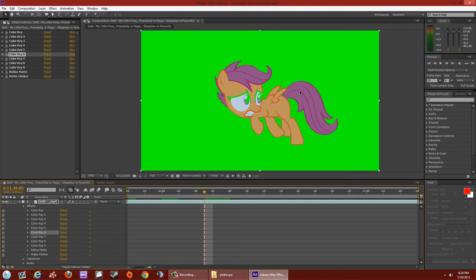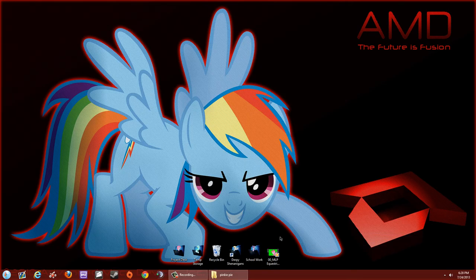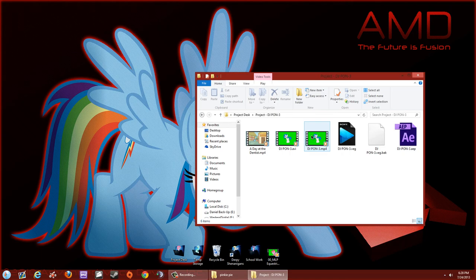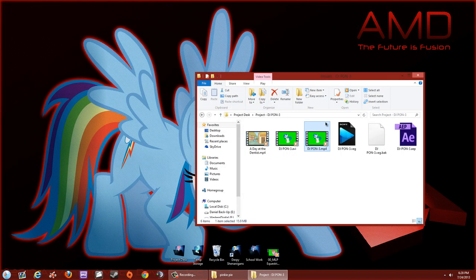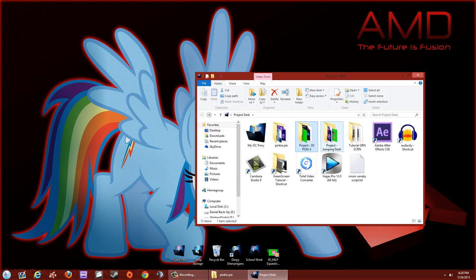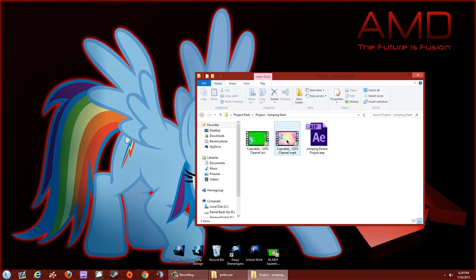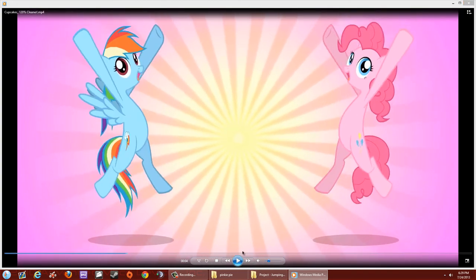That's basically it — grab some scenes and practice with them. This scene wasn't that hard; just grab random scenes from an episode. For example, I'm currently doing a green screen for Rainbow Dash on this cupcakes scene here.